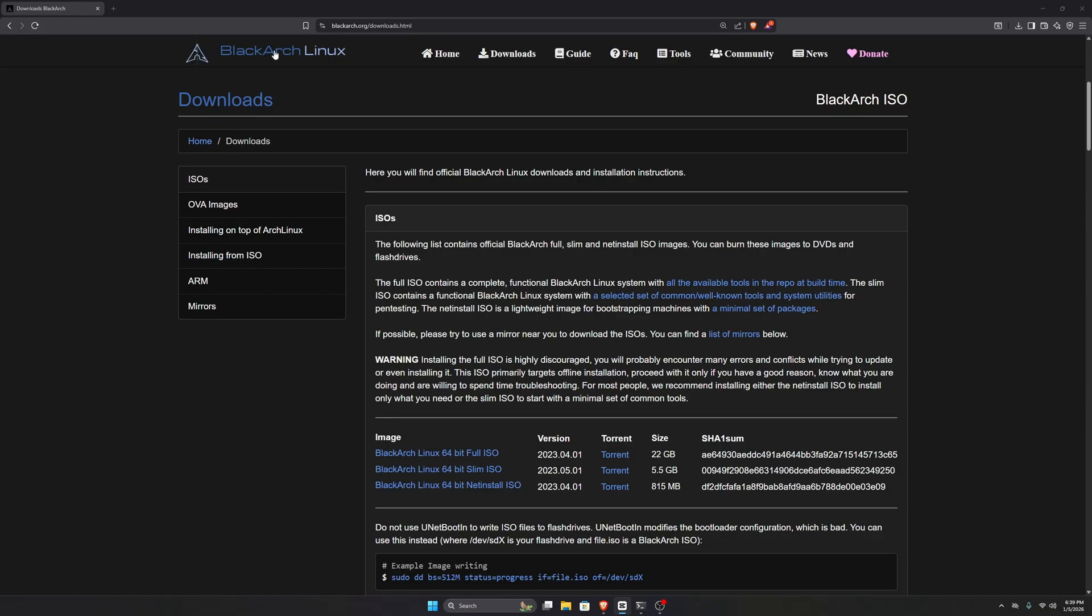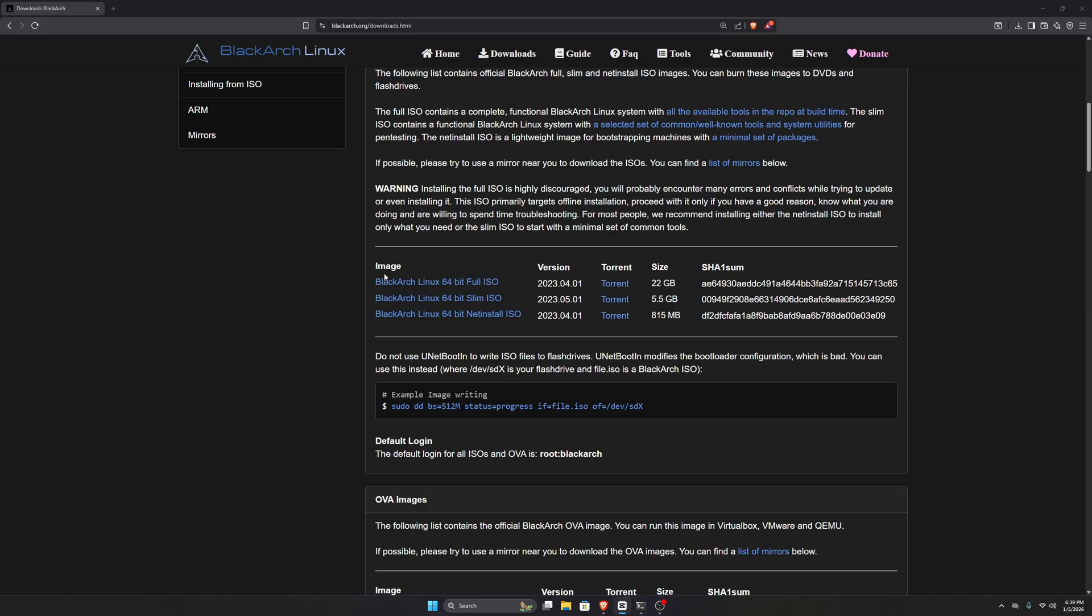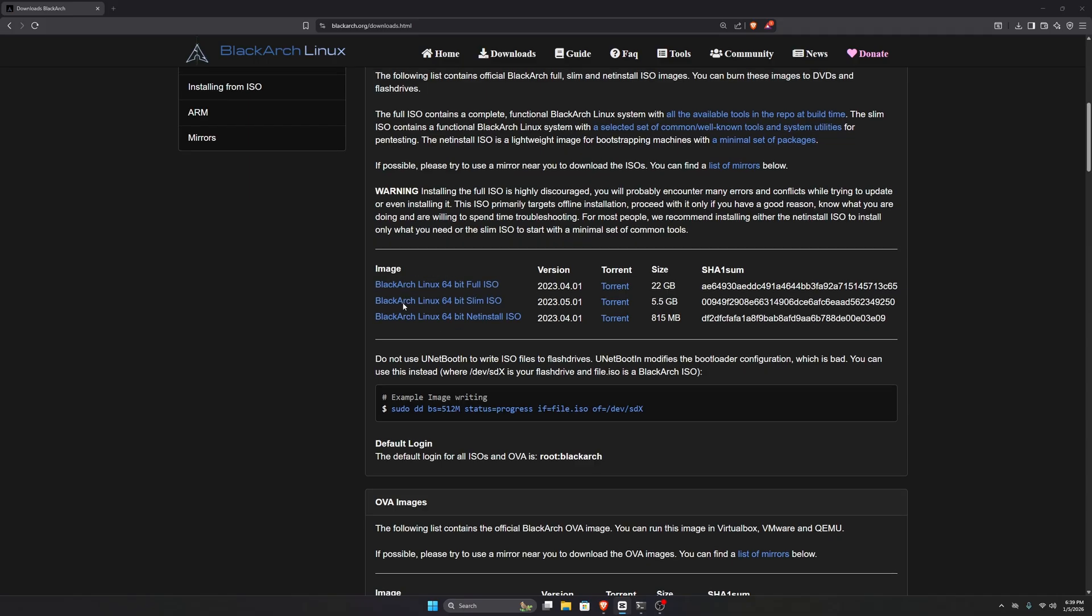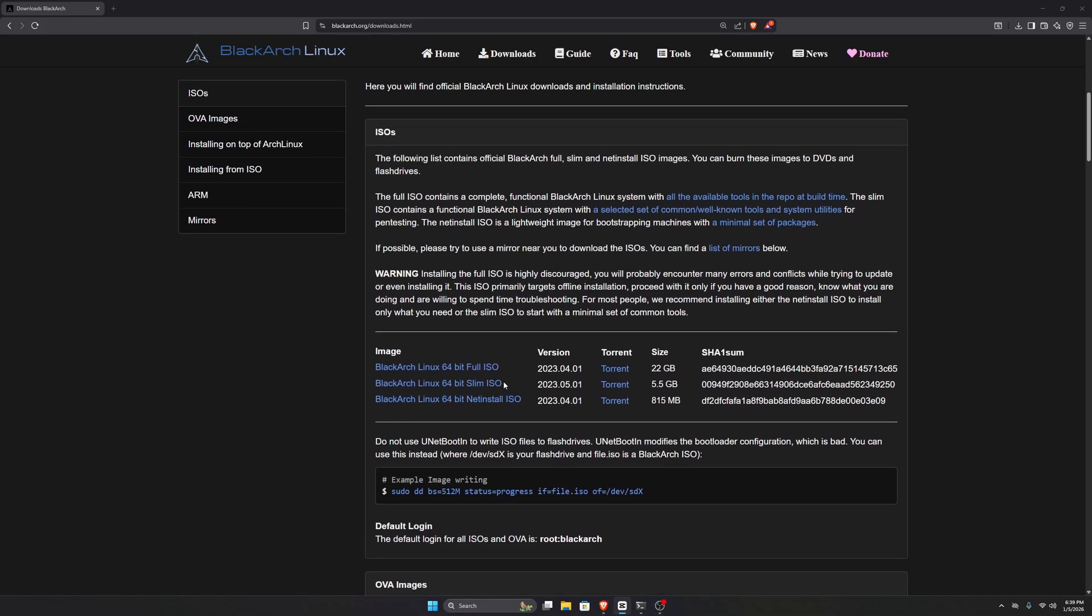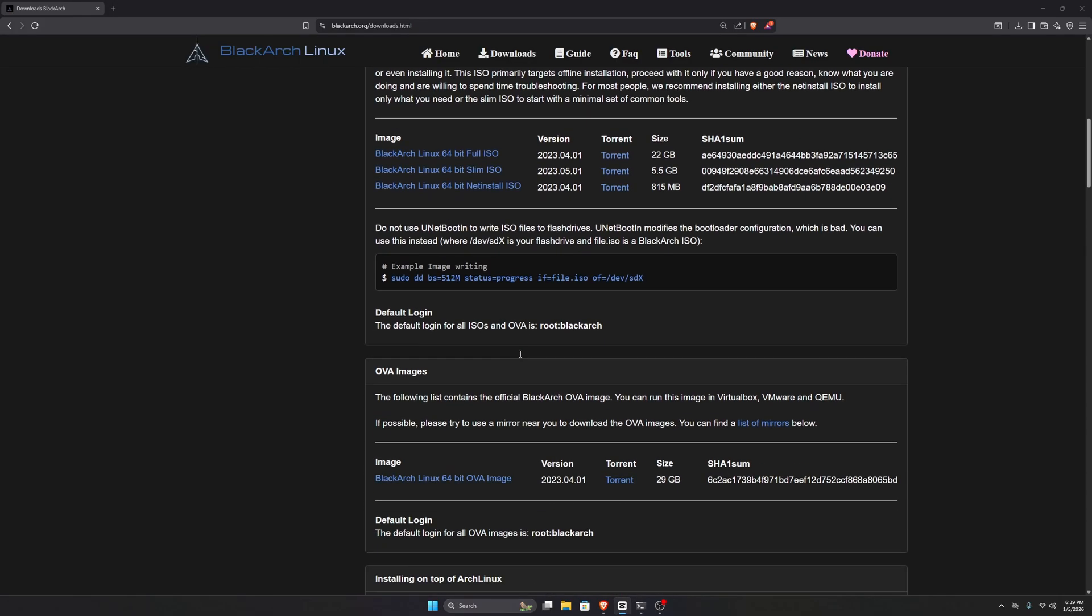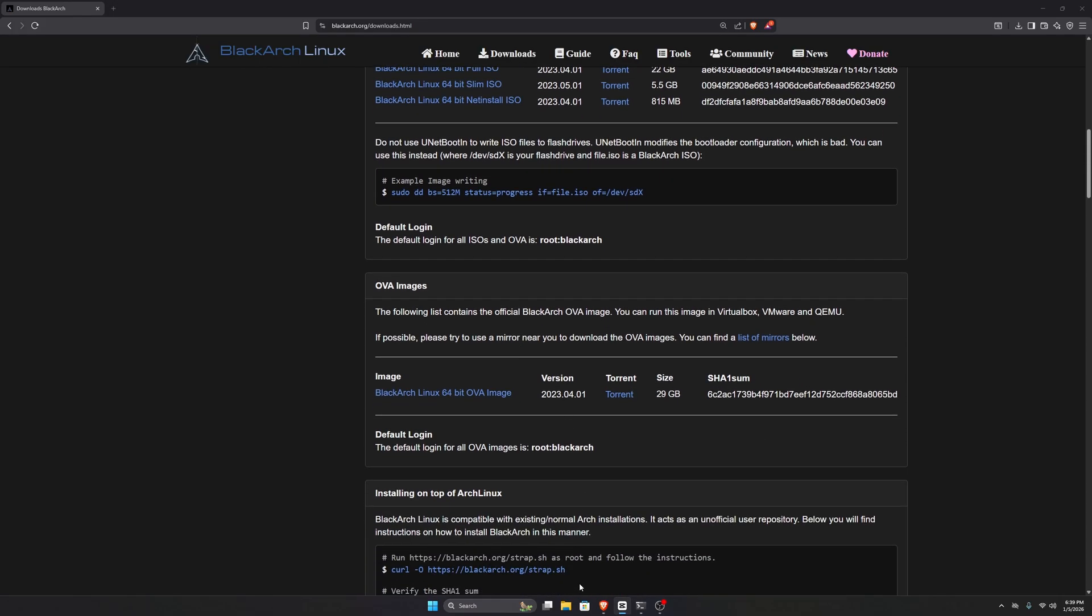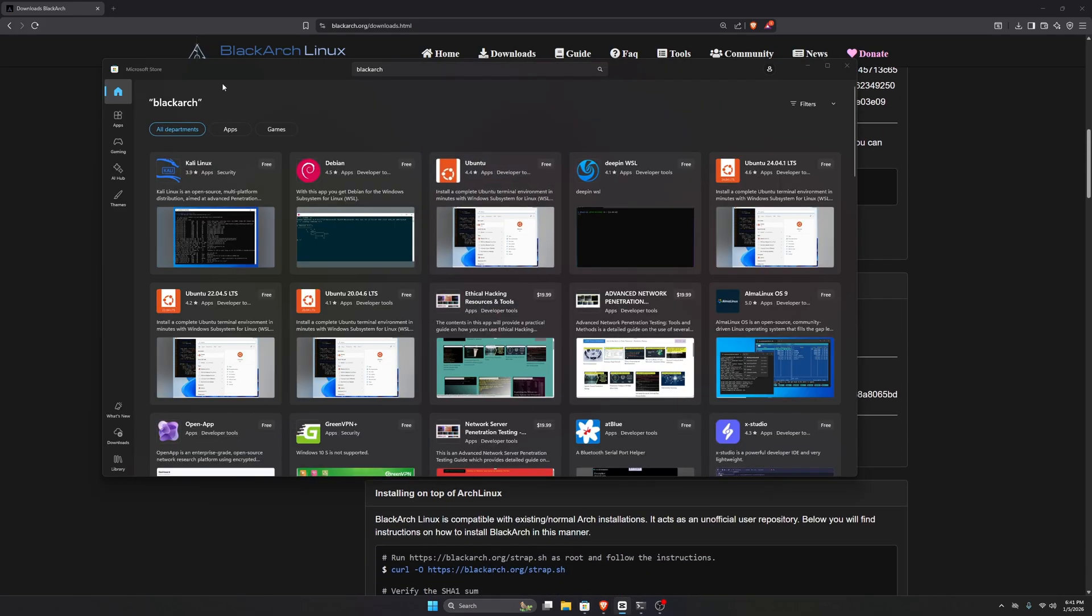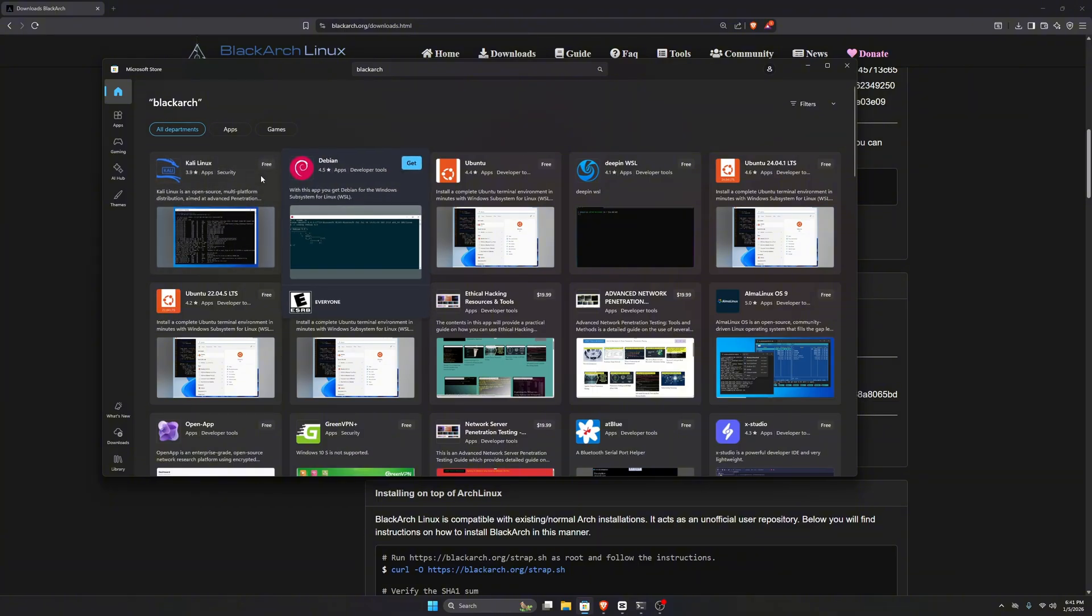If we head over to the official BlackArch website, you'll notice that there's no option to install BlackArch for WSL. We only get three options: a full ISO which is around 22GB, a slim ISO, and a net install ISO, but none of them are meant for Windows Subsystem for Linux. Similarly, if we go to the Microsoft Store and search for BlackArch, we won't find anything. That's because BlackArch isn't available there.